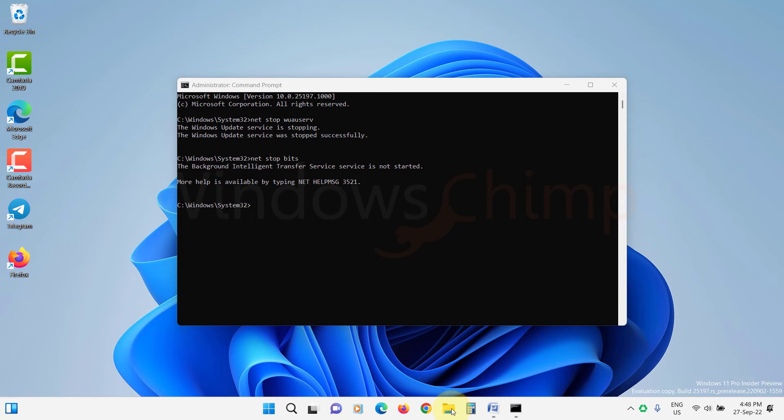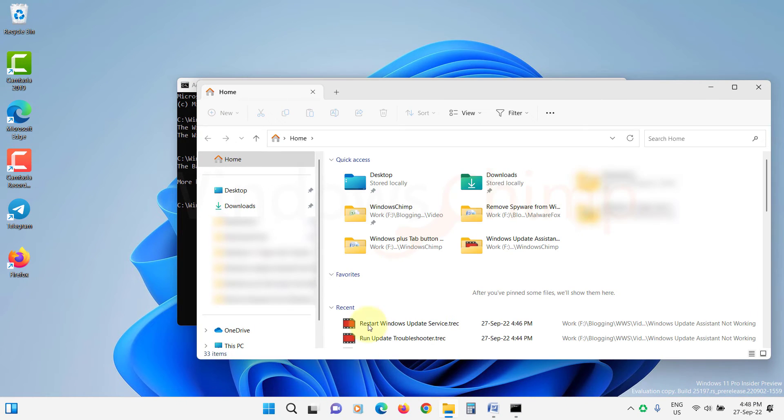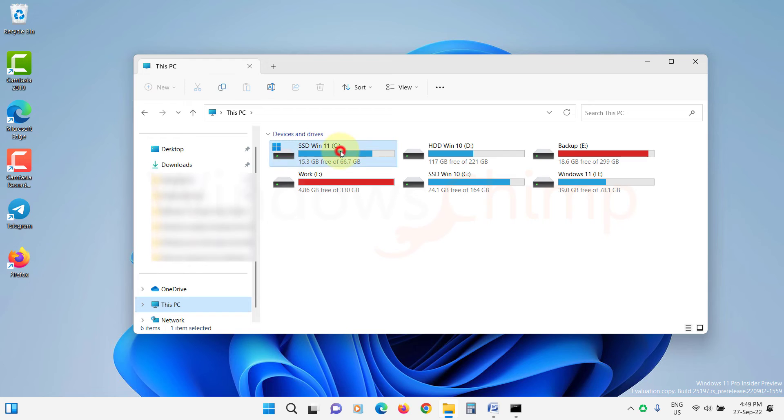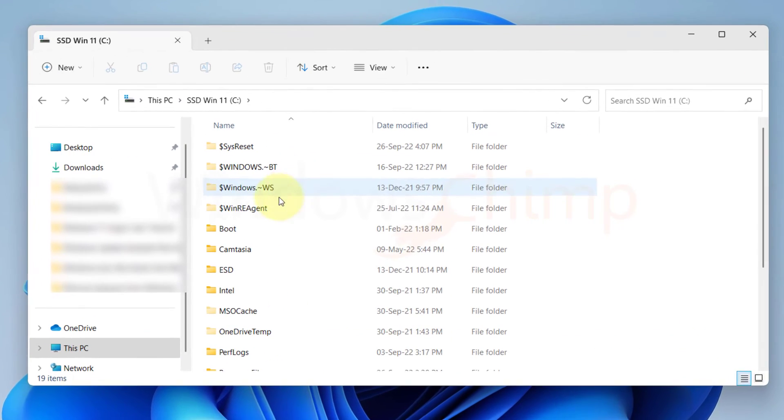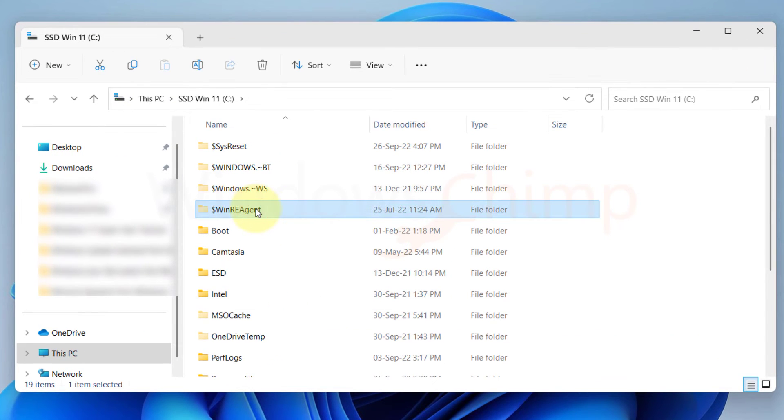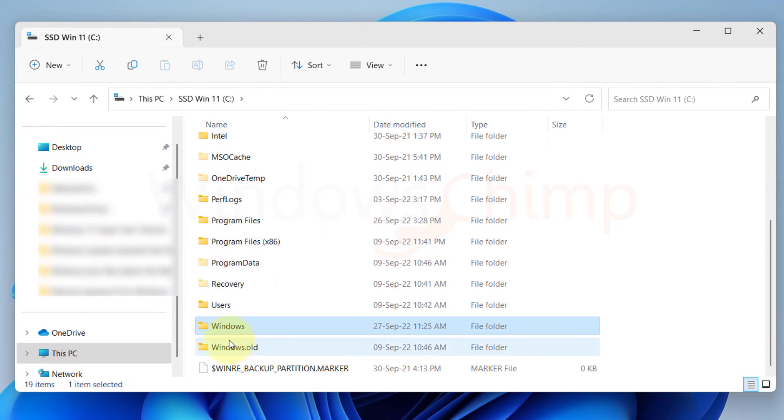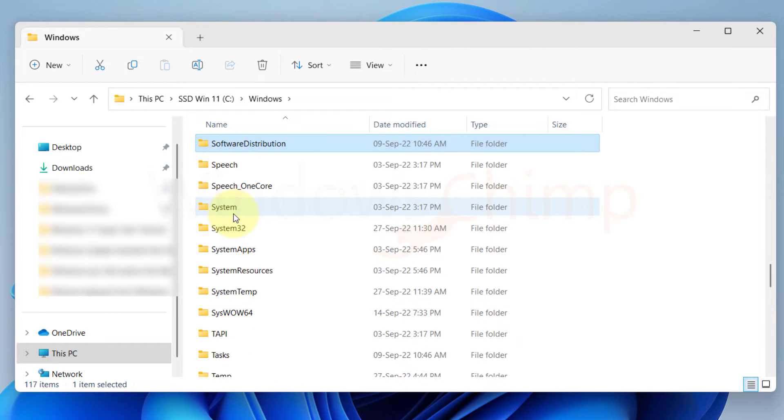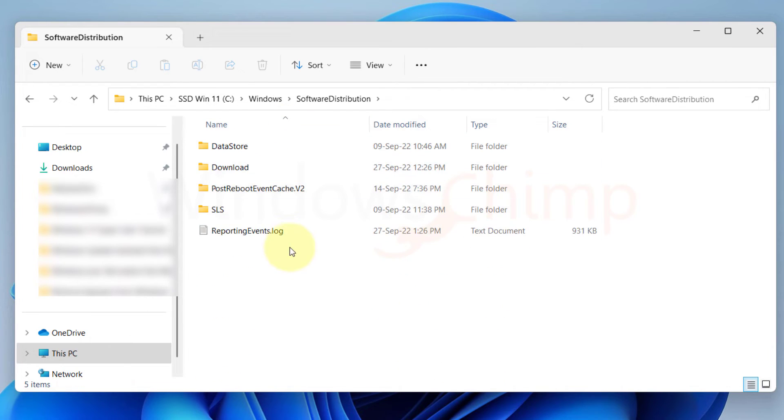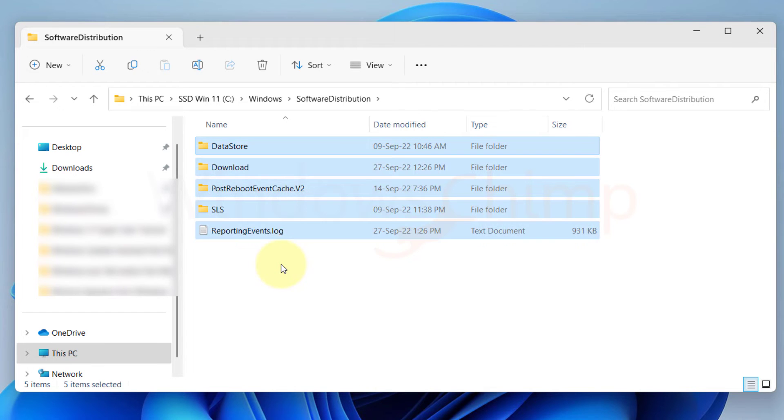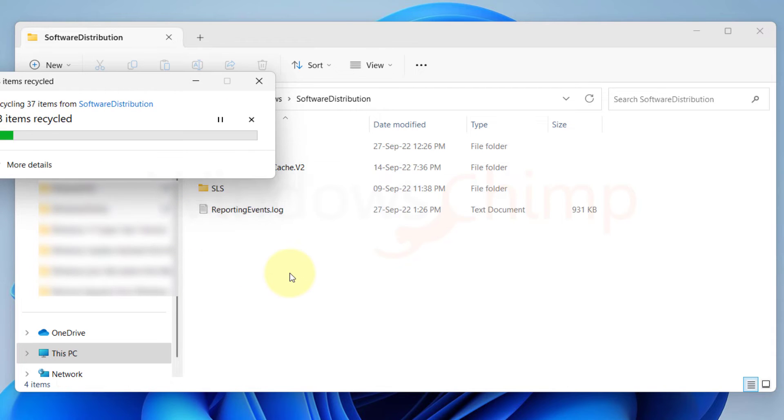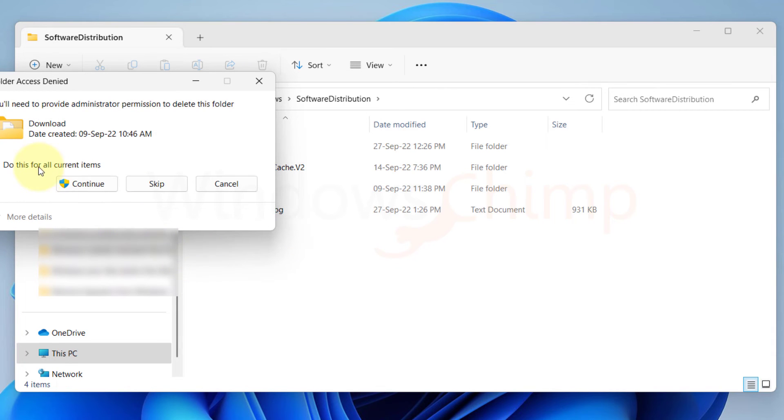Then open the File Explorer and go to the System Drive. In my case, it is the C Drive. Now locate the Windows Folder and open it. Then find the Software Distribution Folder and open it. Now in this folder, press Ctrl plus A to select all files and folders.